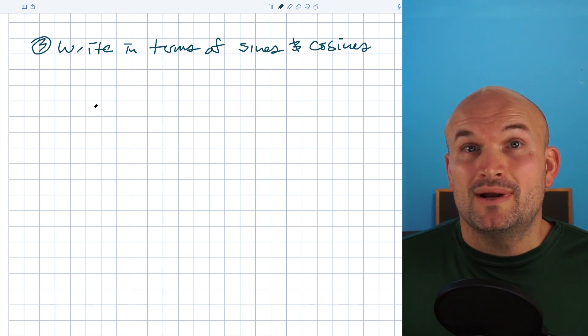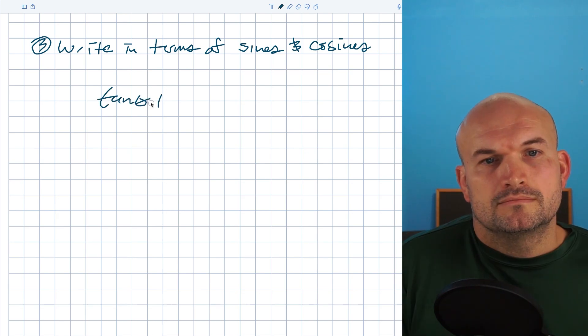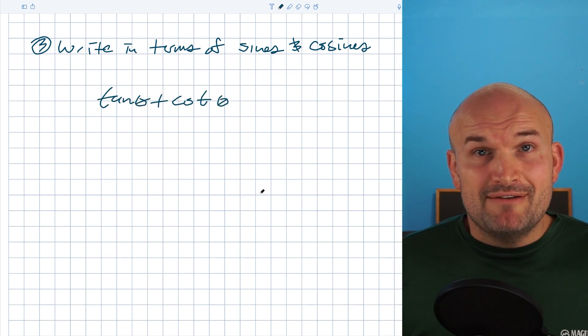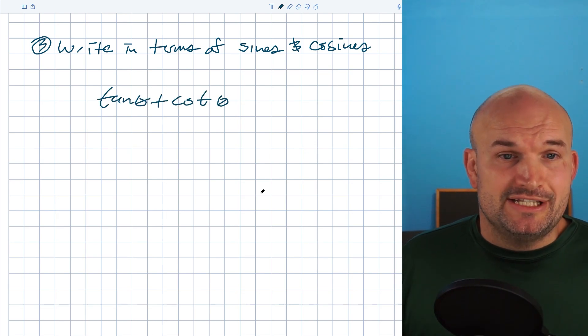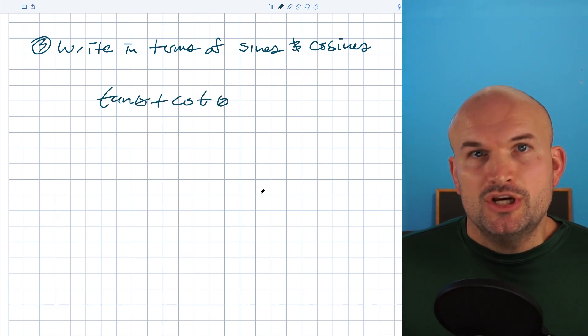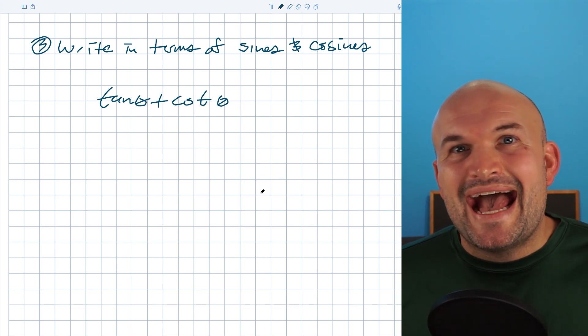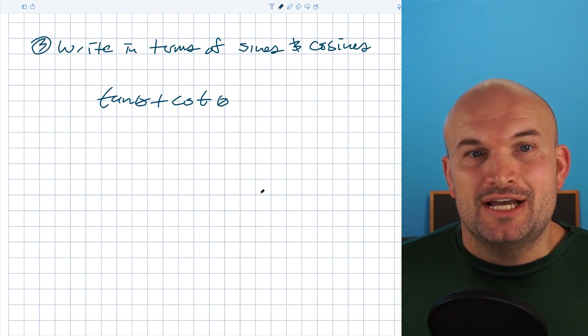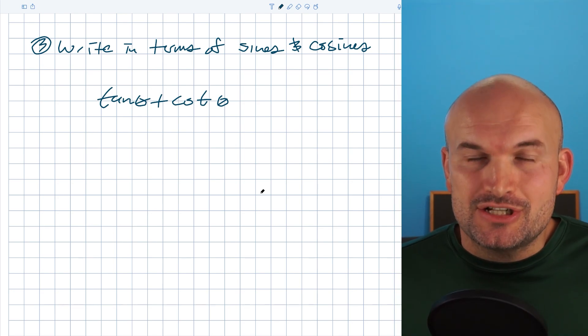For example, when I have a problem like tangent of theta plus cotangent of theta, a lot of students have no idea what to do. In my mind, that's like trying to add an X and a Y — you just can't do it, they're not like terms.